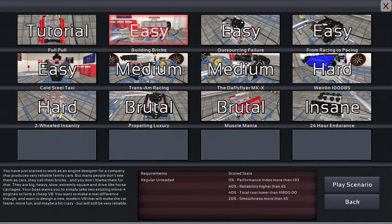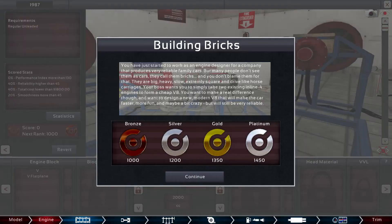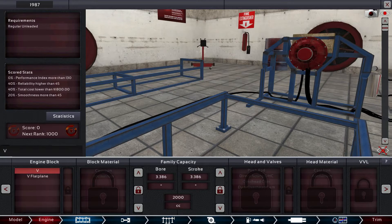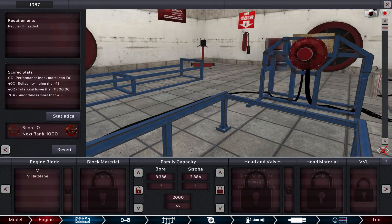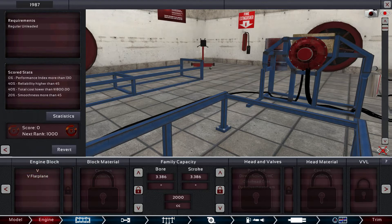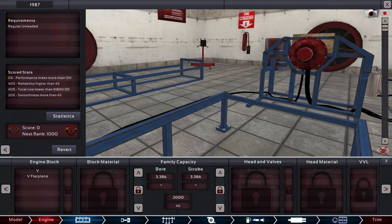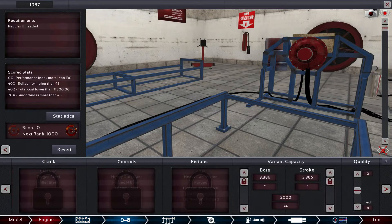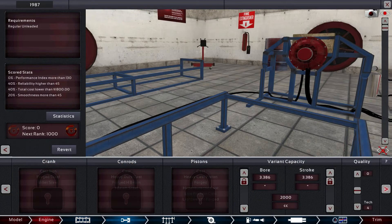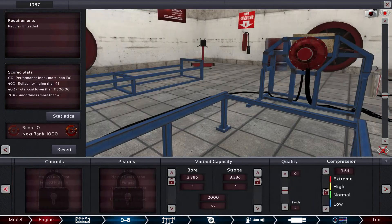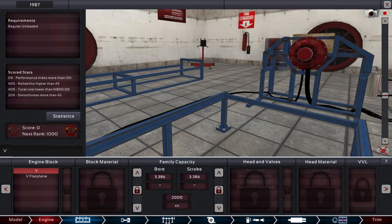Alright, yeah we'll do the easy one to see what this is all about. So V8. This is what you see - they're going to be adding more options into everything: engine block, block material, the actual capacity of the motor, head, valves, head material, VVL, crank, con rods, pistons, the whole shebang. All the way down the line, a bunch of stuff.